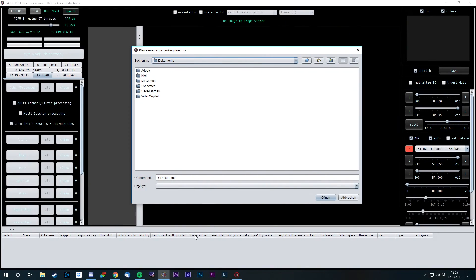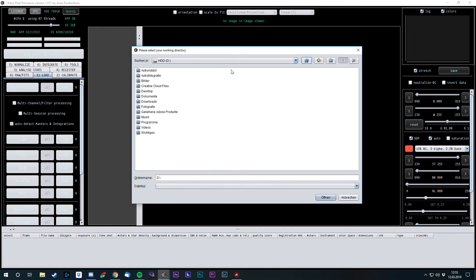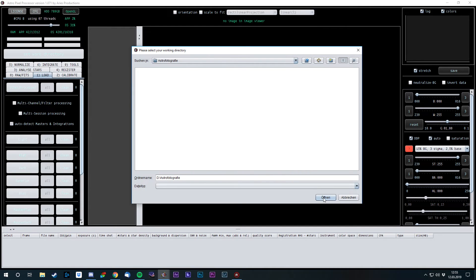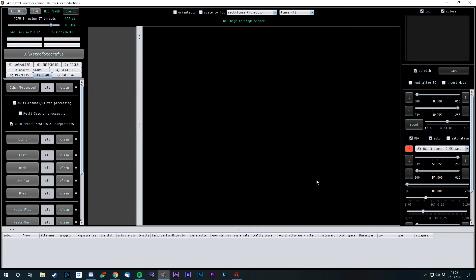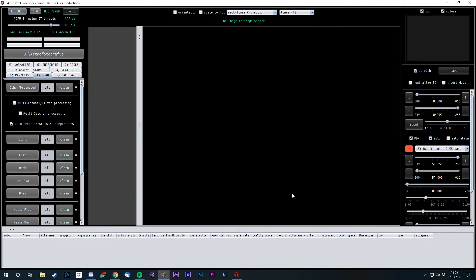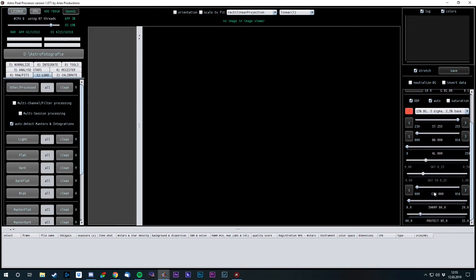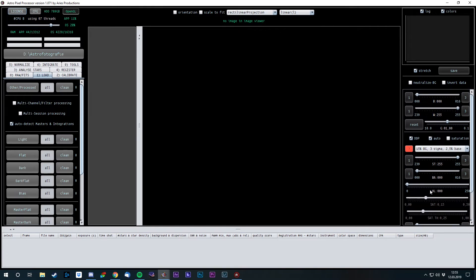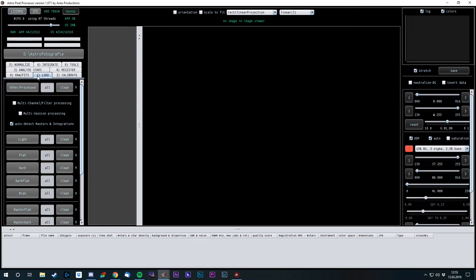Now that you know how DeepSky Stacker works, let's look at AstroPixel Processor. Welcome to APP. The first thing you always need to do is set your working directory. So I'm just gonna choose my astrophotography folder. The working directory is the place where all the intermediate files and your final image will be stored. This entire interface here might look very confusing at first, but let me explain. On the right side you have all the adjustments you can do to your final image. So let's not worry about that too much right now. On the left side you see some information about the current process. And over here, from 1 to 9, the steps you need to take to get your final image done.